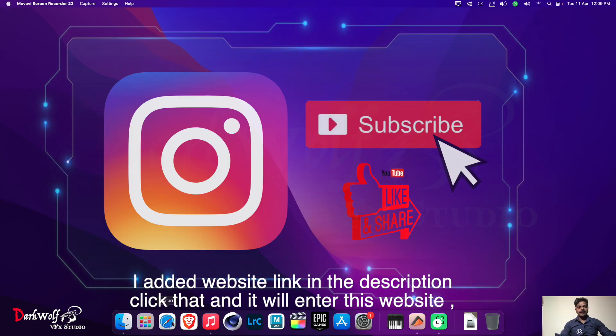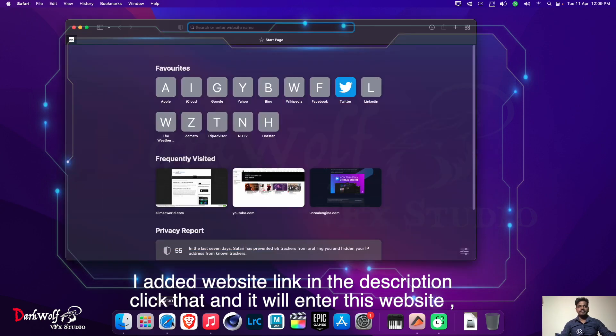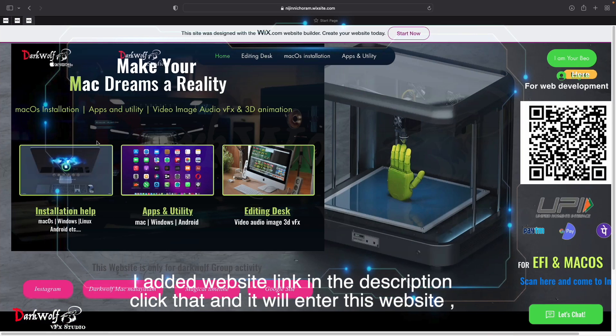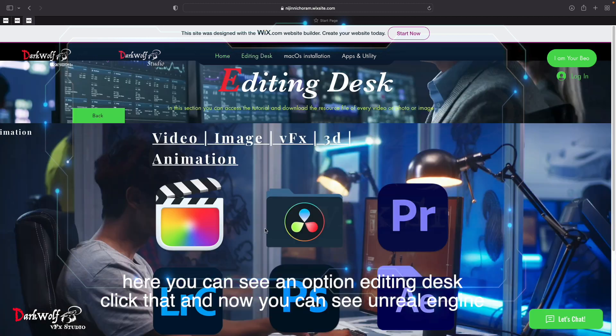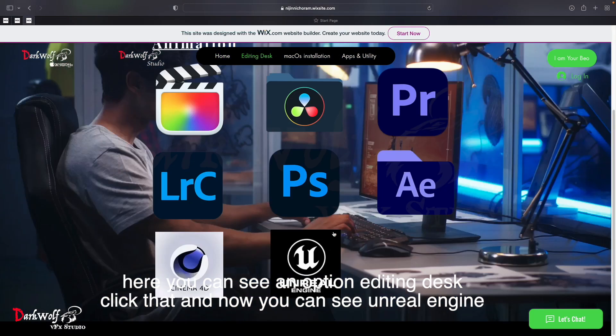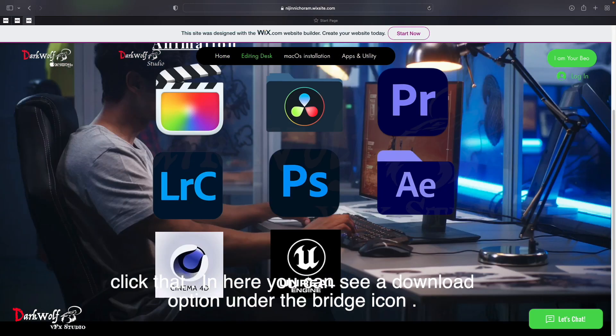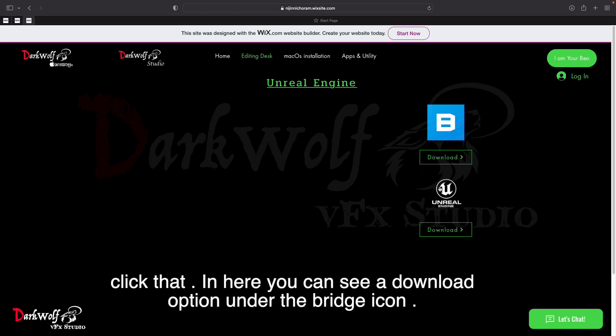I added my website link in the description. Click that and it will enter this website. Here you can see an option Editing Desk, click that, and now you can see Unreal Engine, click that. In here you can see a download option under the Bridge icon.